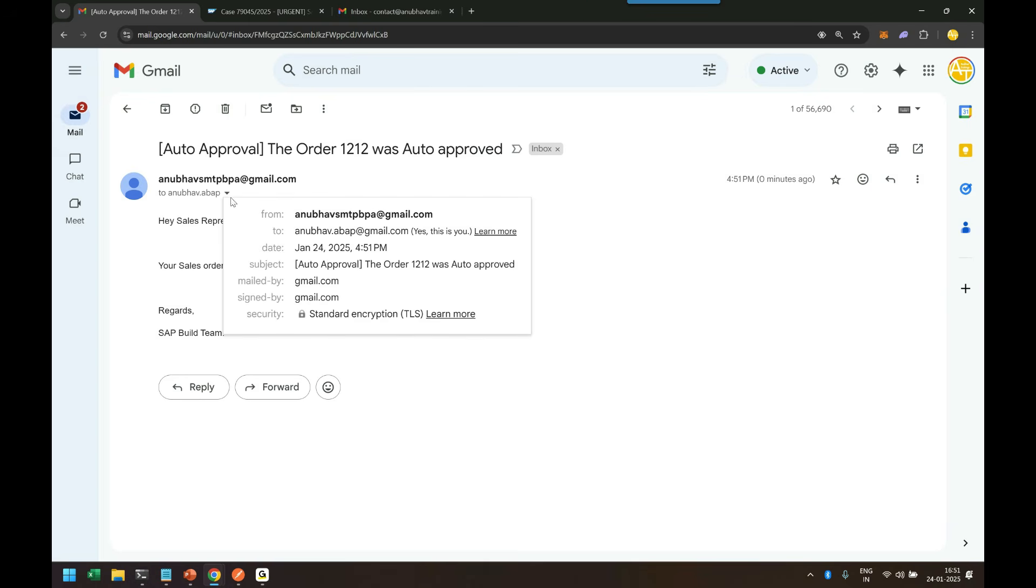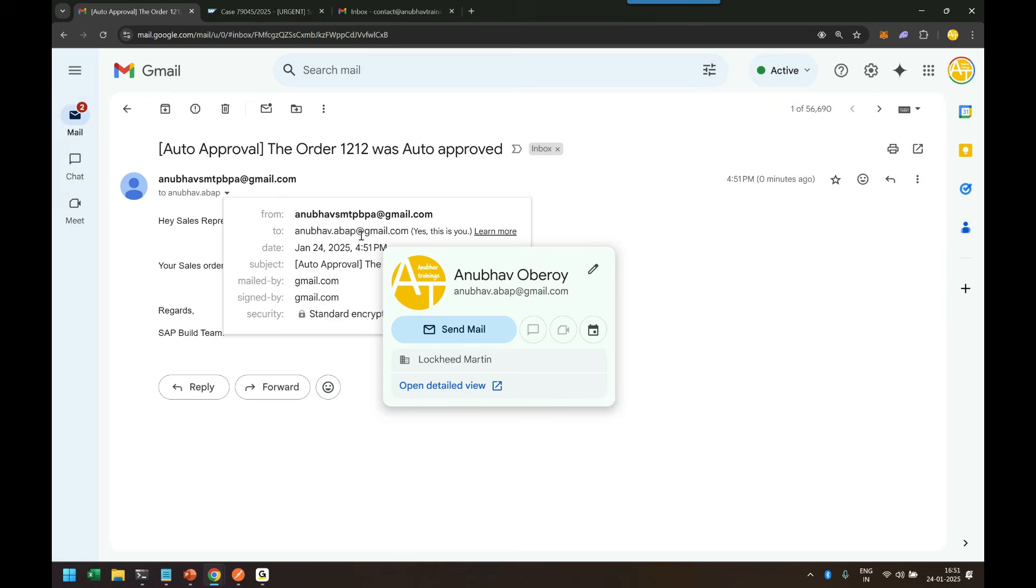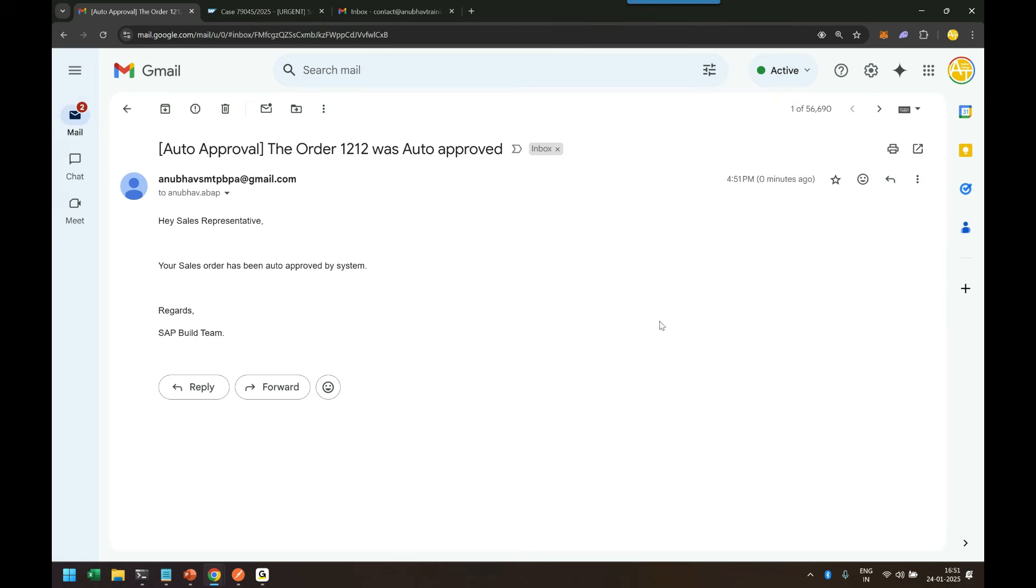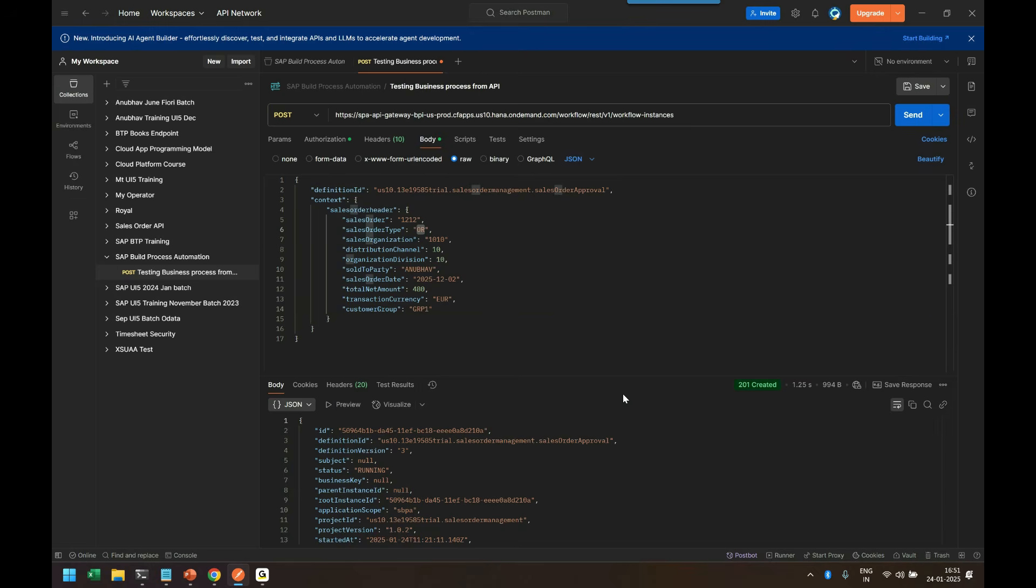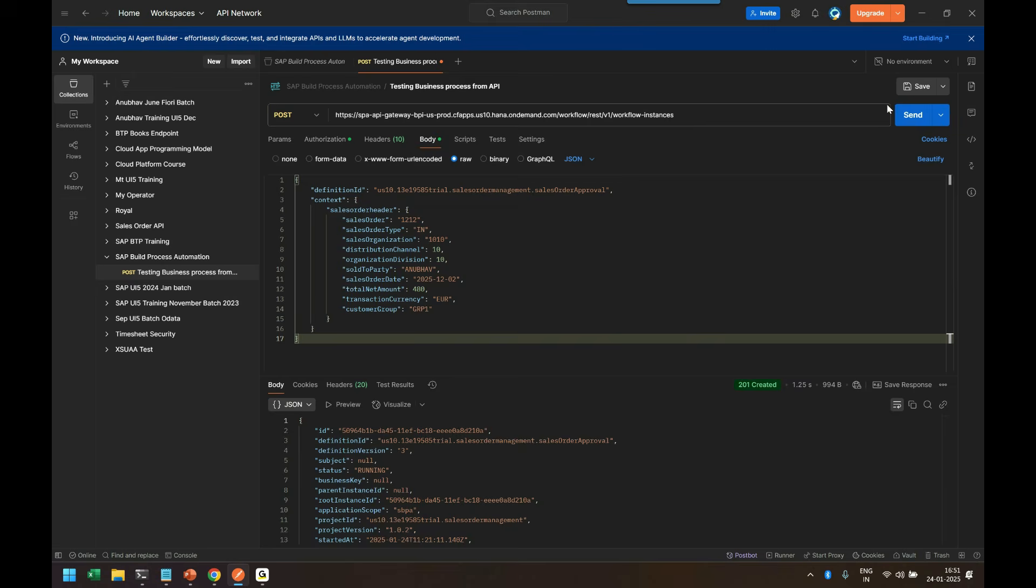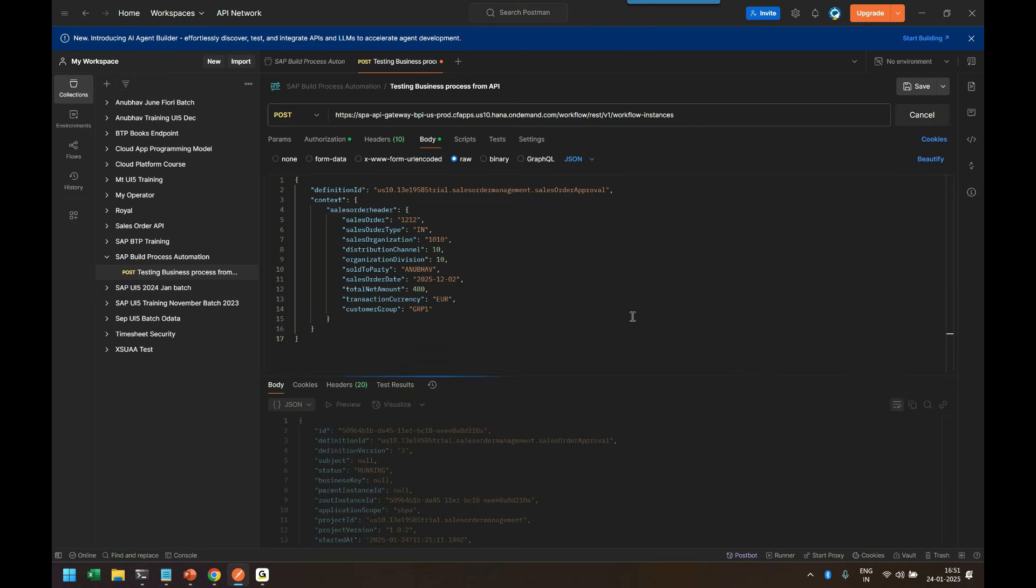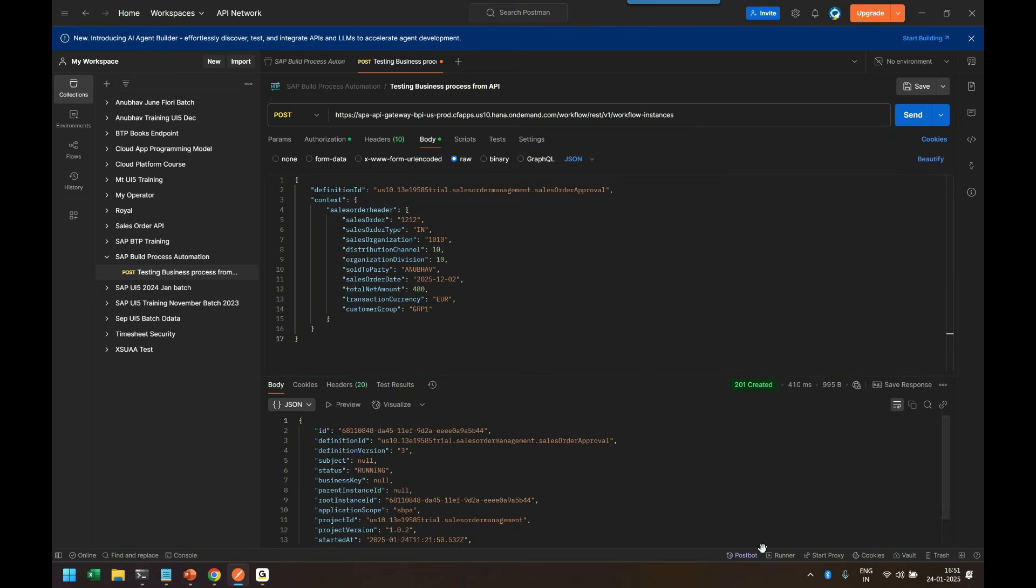Now we can go back again and re-trigger the same flow for order type inquiry. Trigger the business process and let us see what happens. So based on the conclusion of the decision table, an email should be sent automatically to my colleague Minakshi's email box.